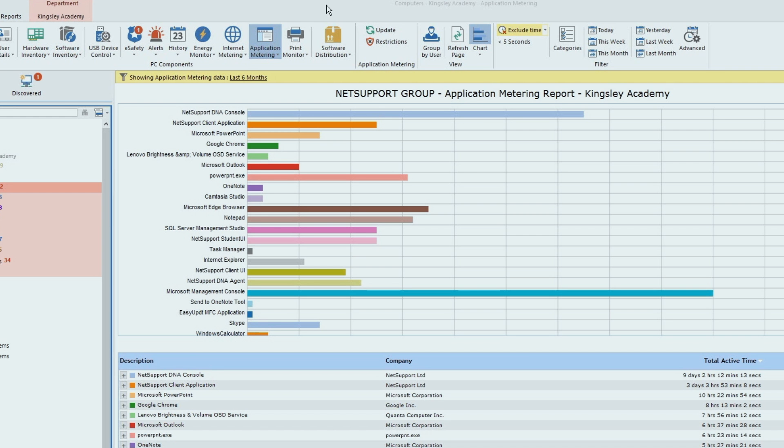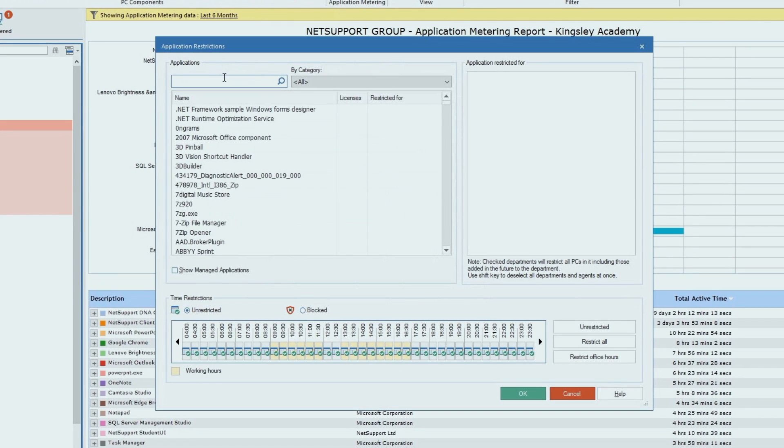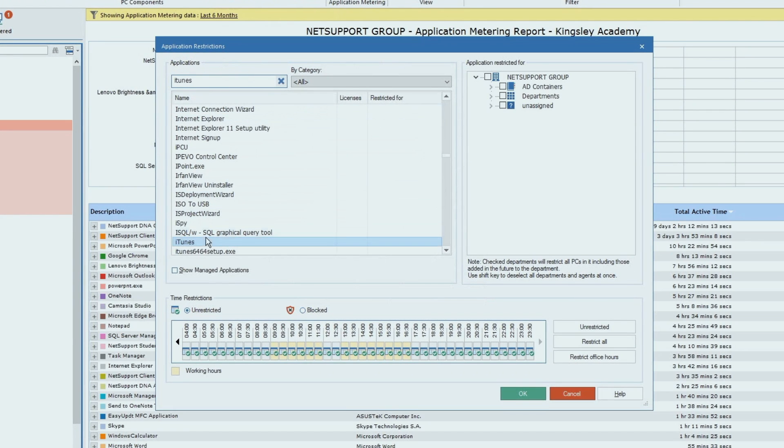Whitelisting helps control both the applications students can use and at what times. Perhaps Minecraft is only available during after-school clubs.